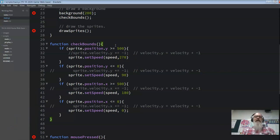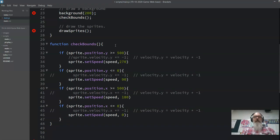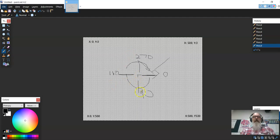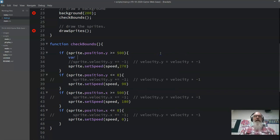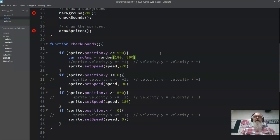P5 actually has a random function. So for the right wall — if position.x is greater than or equal to 500 — we want the random angle to be between 180 and 360. We declare var randomAngle = random(180, 360) and substitute that into the setSpeed call. For the top — if the sprite is going up — the random angle should be between 0 and 180: var randomAngle = random(0, 180).